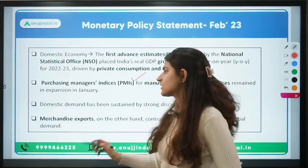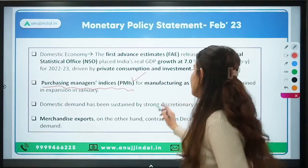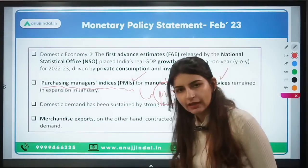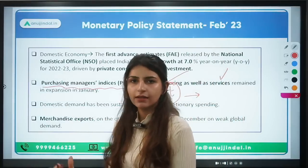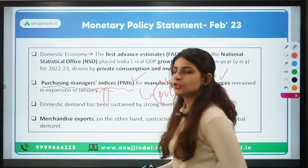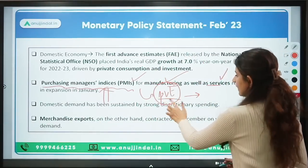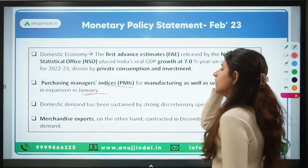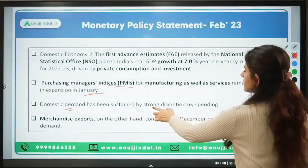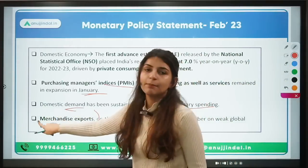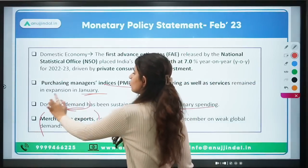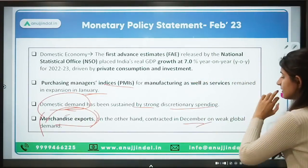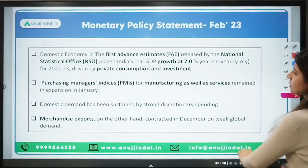Regarding the Purchasing Managers Index (PMI): it is an economic indicator of the manufacturing and service sectors for the private sector only. PMI improved in January, showing expansion. Domestic demand has also increased, sustained by strong discretionary spending. However, merchandise exports are not strong because global demand is weak — in fact, merchandise exports contracted in December due to weak global demand. This was also highlighted in the monetary policy statement.